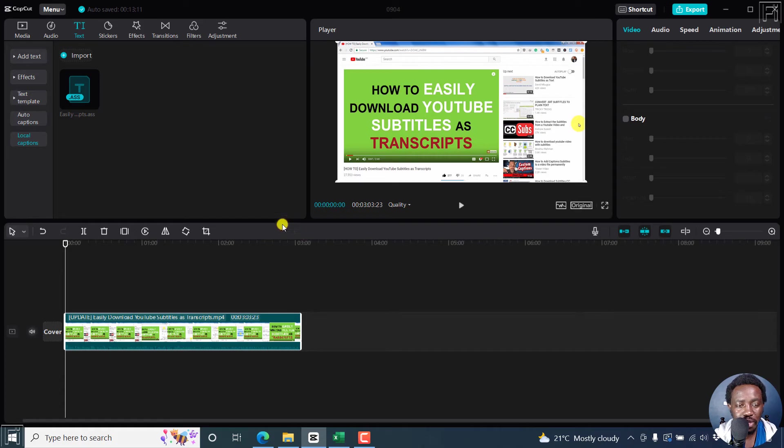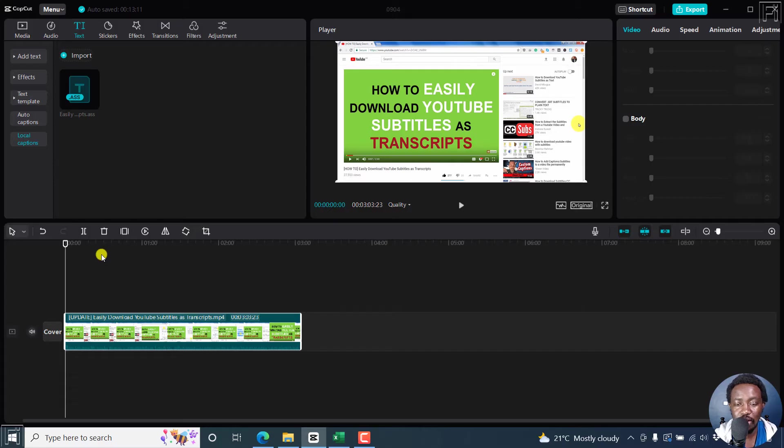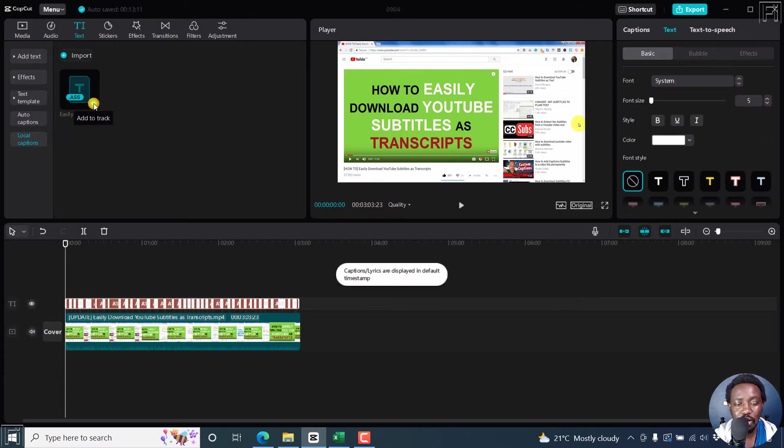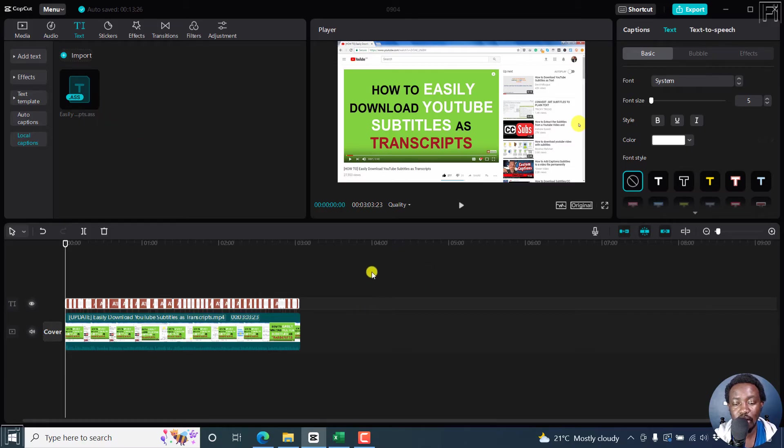Once I click on open, what you can do, because this particular subtitle is already timed, then all I can do is just click on add to track. Captions or lyrics are displayed in default.